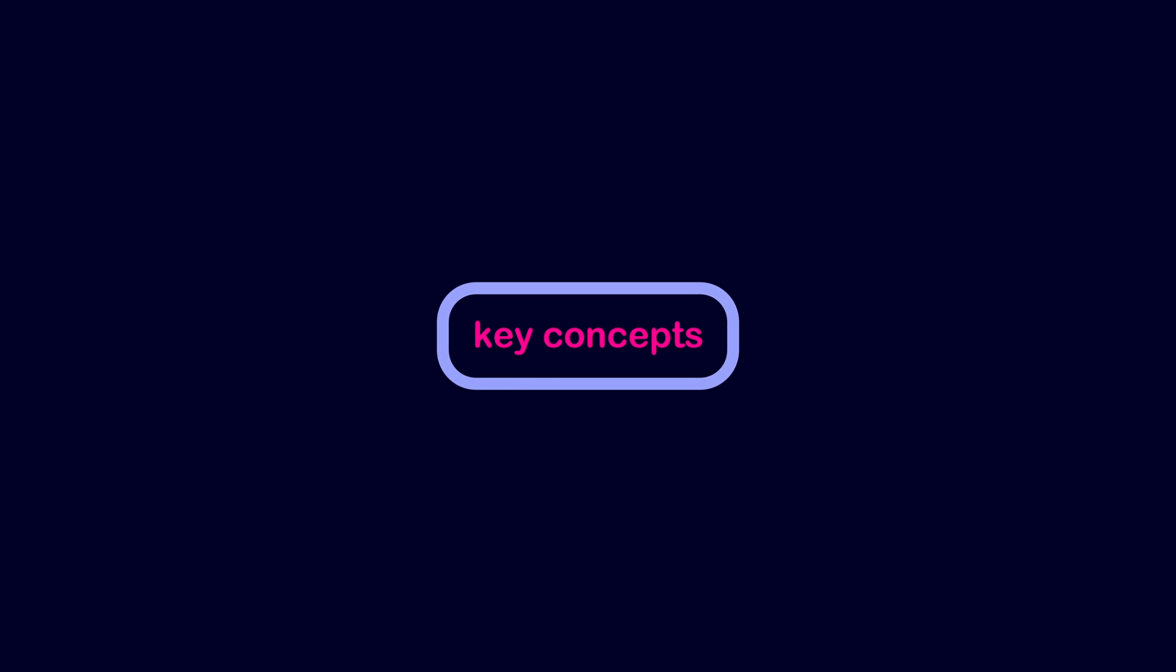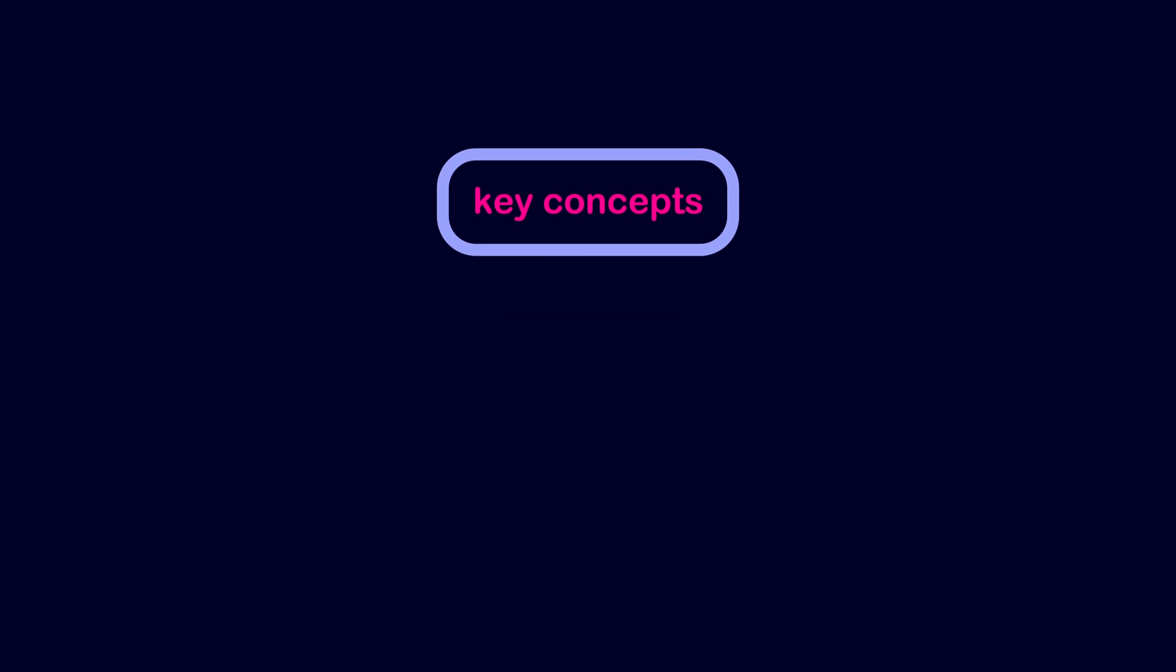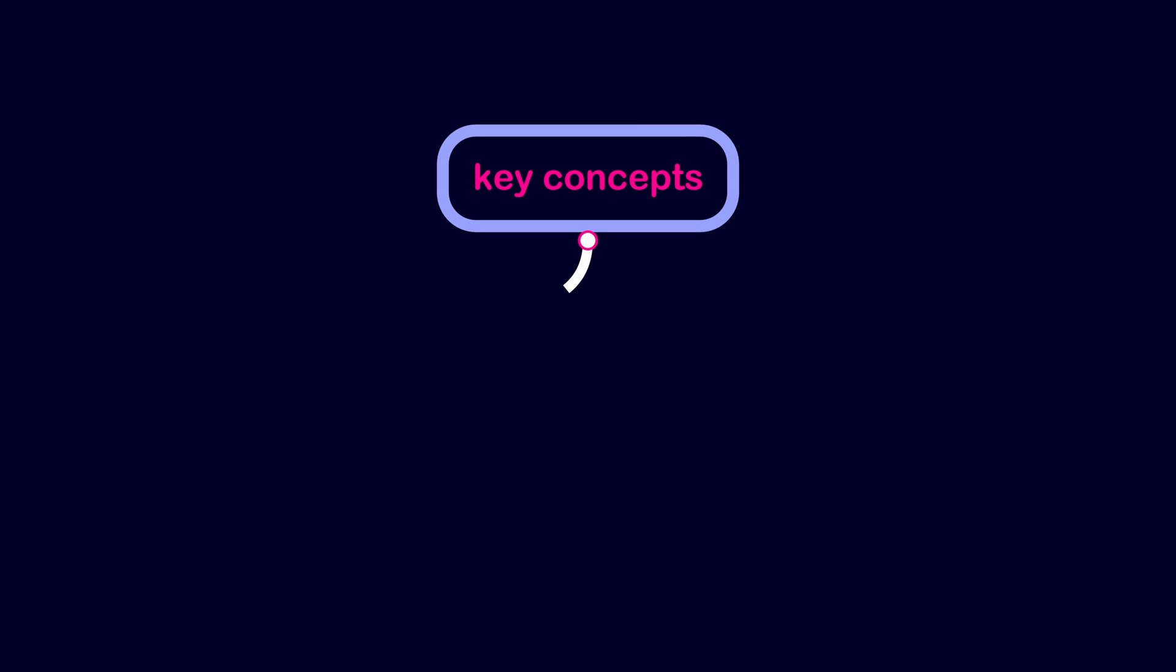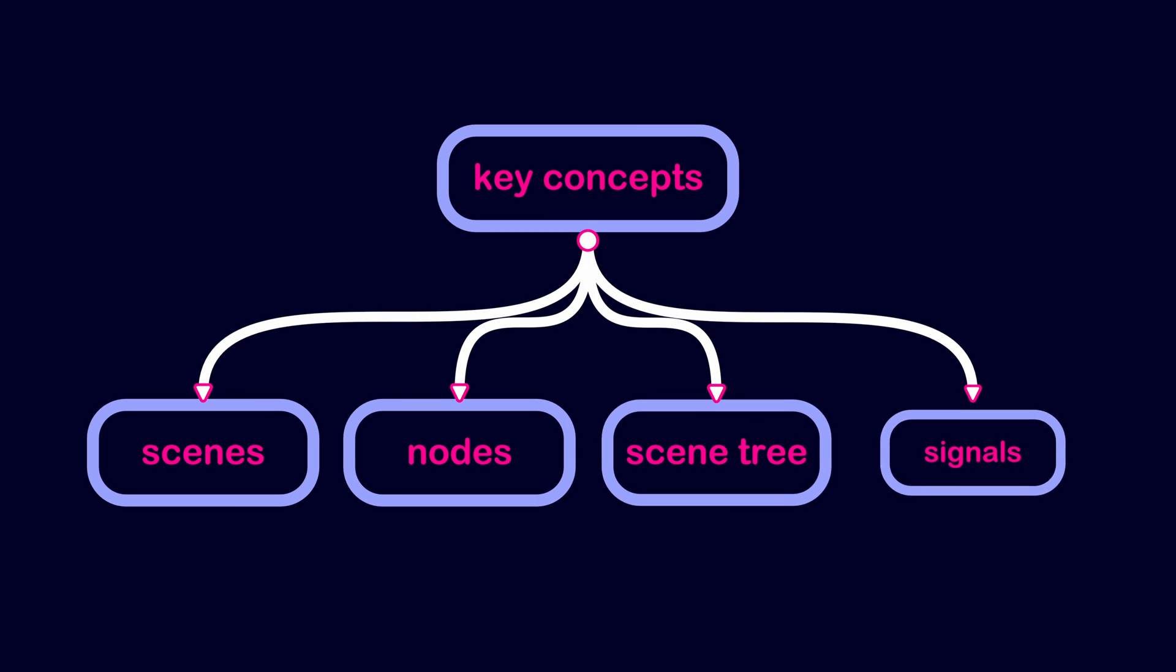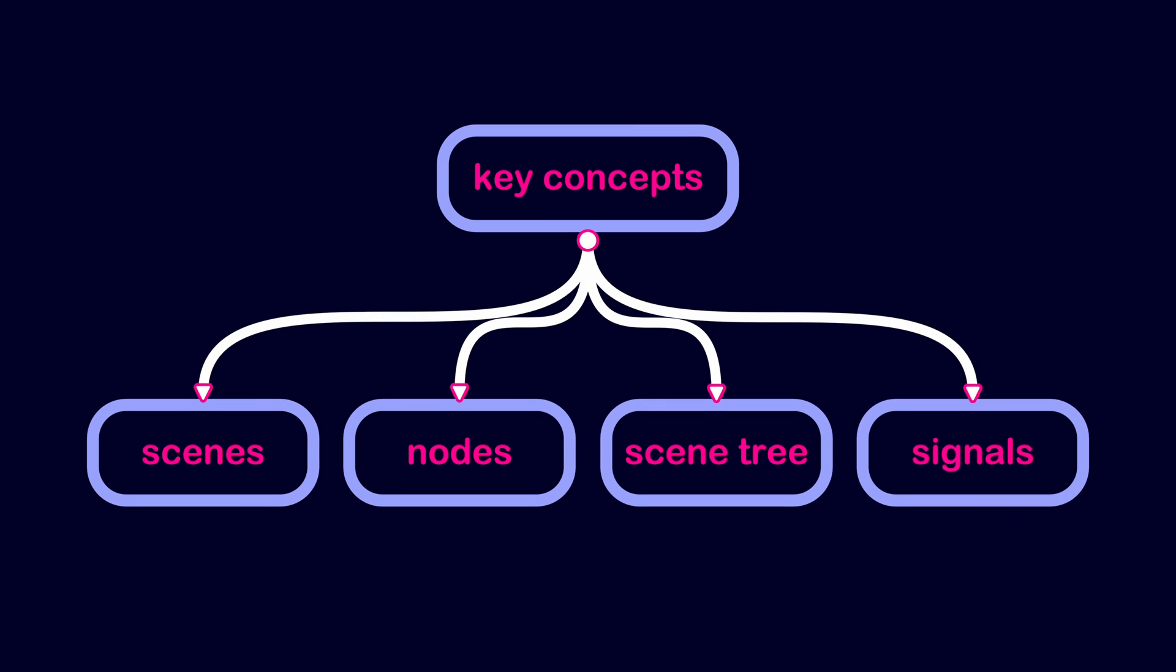To master Godot, you need to understand these four fundamental concepts, and they are Scenes, Nodes, Scene Tree, and Signals.